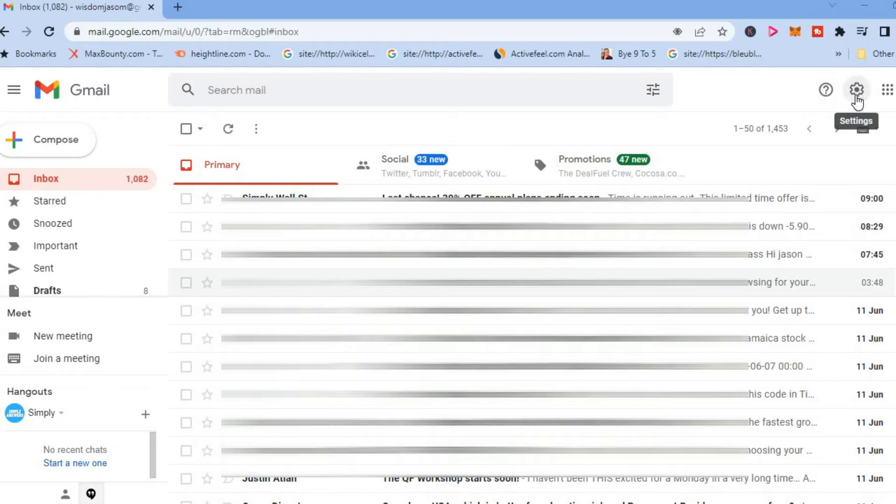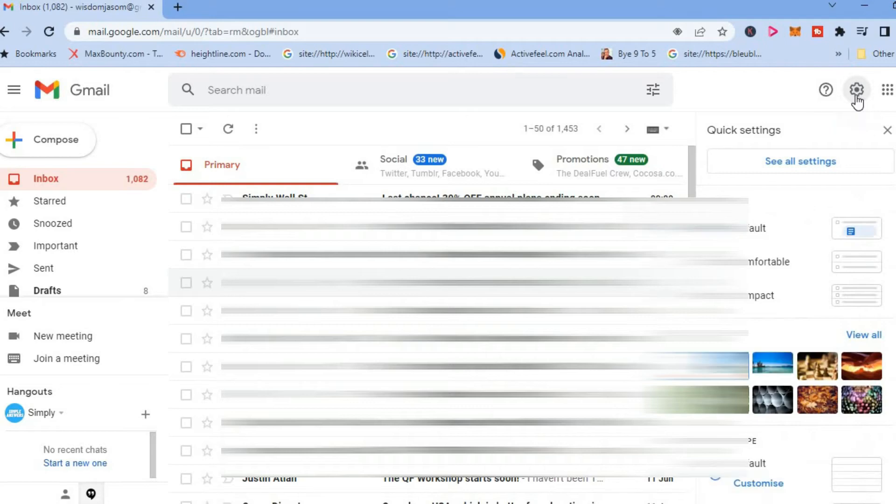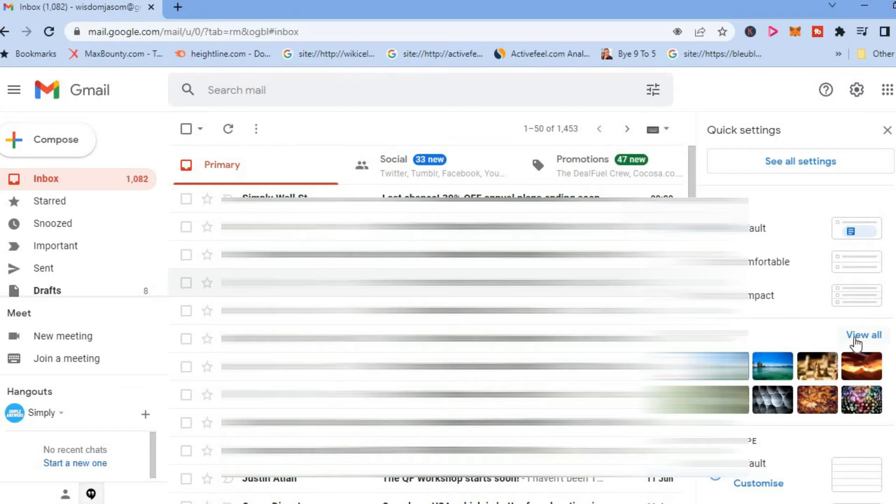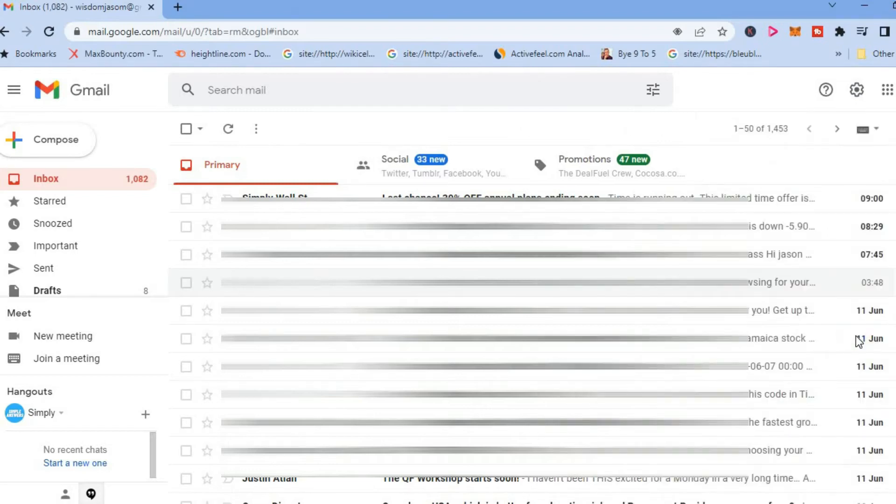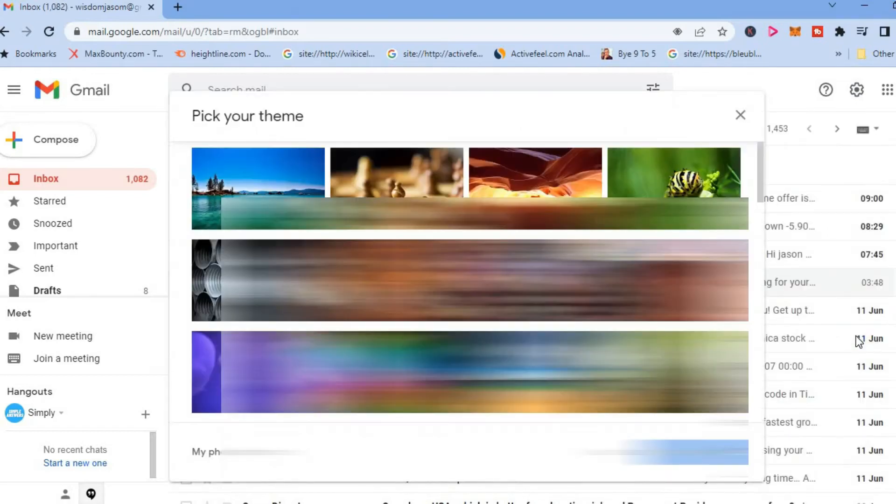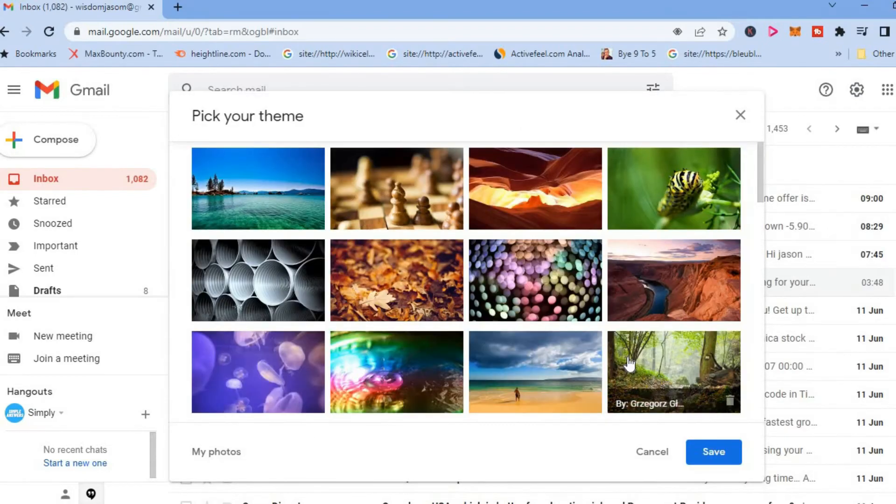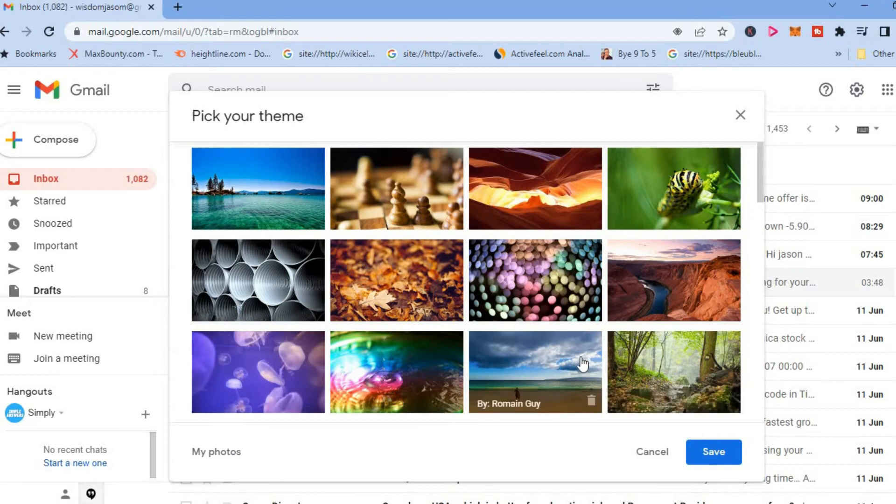you'll need to do is in the top right-hand corner, tap on Settings. Then scroll down and you will see the option Theme. You're going to tap on View All, and after selecting